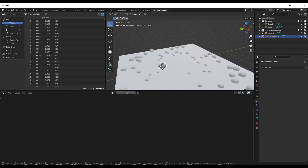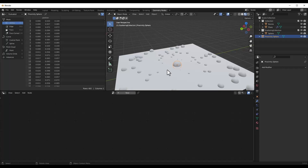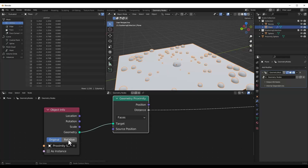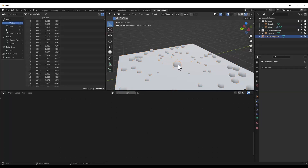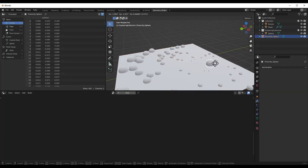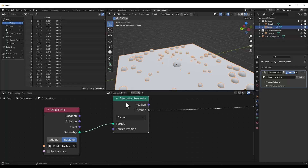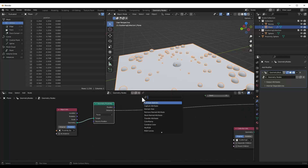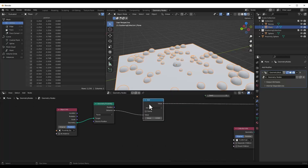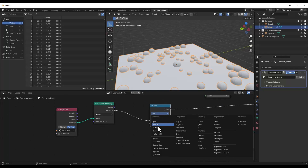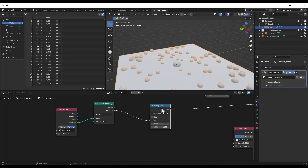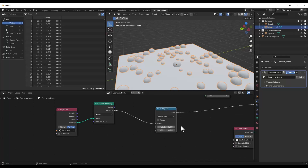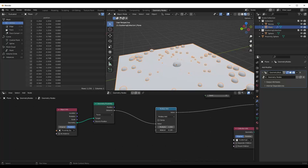The issue right now is that if you move the sphere around, nothing's happening. That's because we need to make sure inside our object info that we set the transform to relative. Then it's going to use the distance to this object in order to set the scale. To get more control, we're going to do a Shift+A and add a math node, and we want to set this not to add but rather to multiply-add. Multiply-add is going to allow us to adjust a multiplier and also add a value.